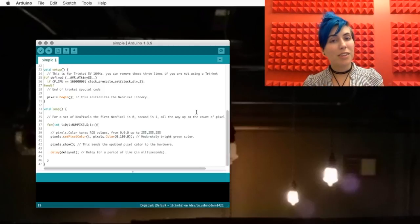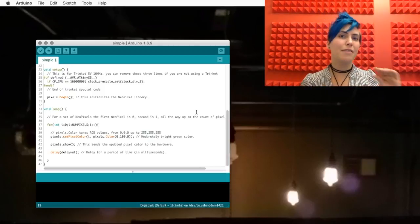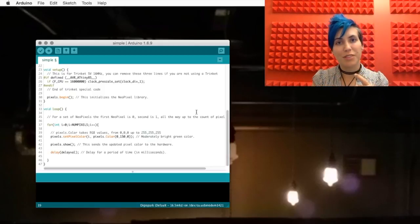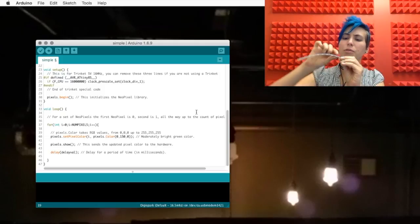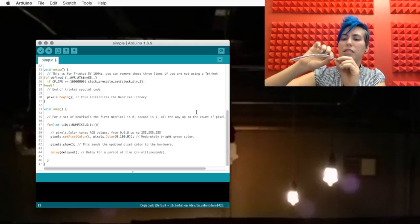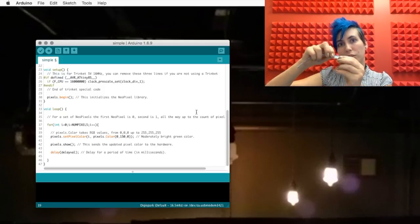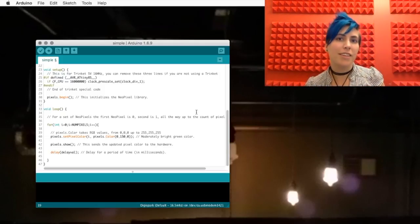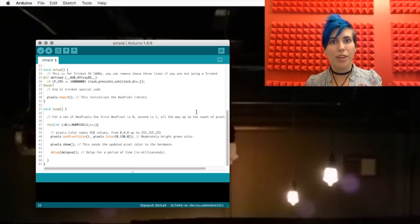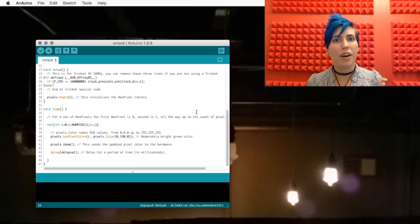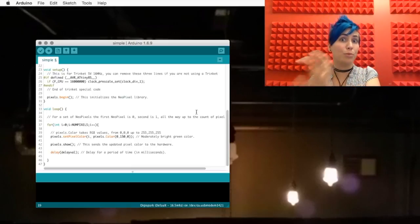The loop itself takes the i variable, which is the number of pixel. So starting with pixel number 1. And then it sets the pixel's color to green. Colors are fed in as RGB values, so 0 to 255, red, green, and blue.